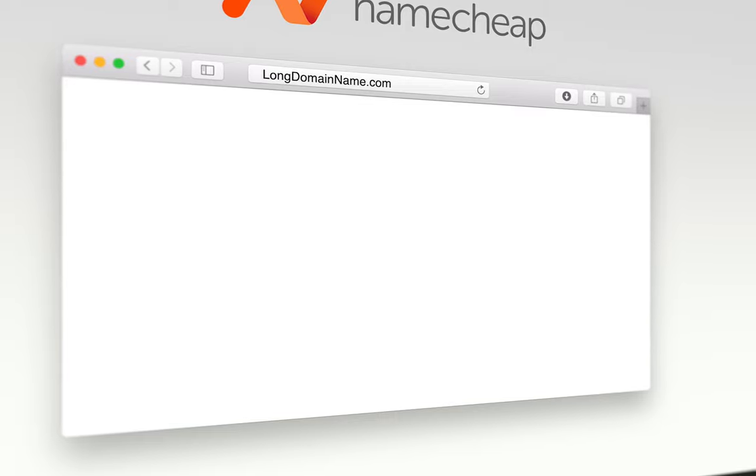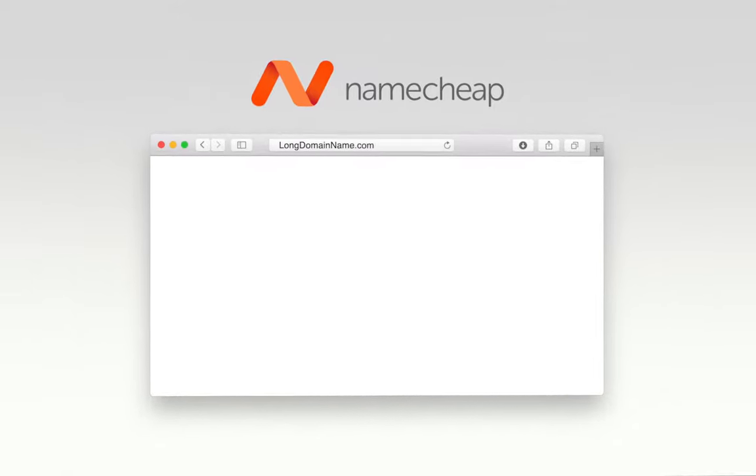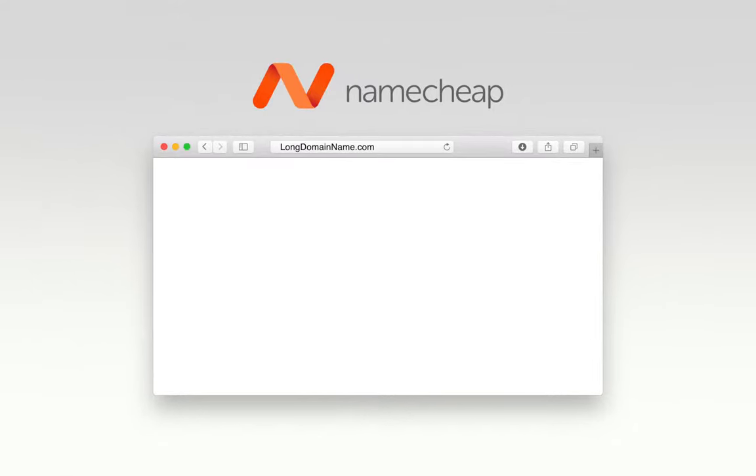But you want your clients to be able to find you as easily as possible. Shorter names help reduce the chance of errors in typing, remembering, or sharing your name.